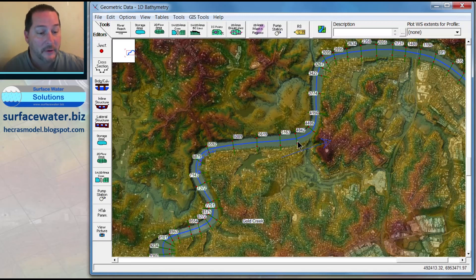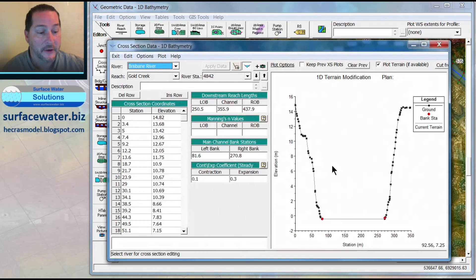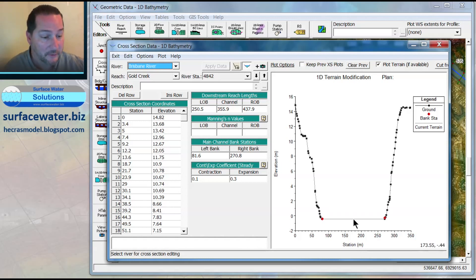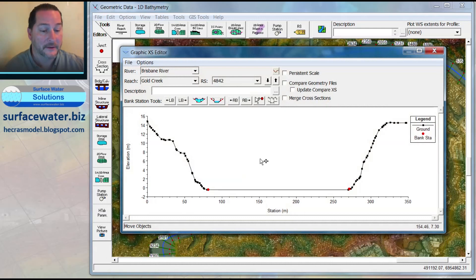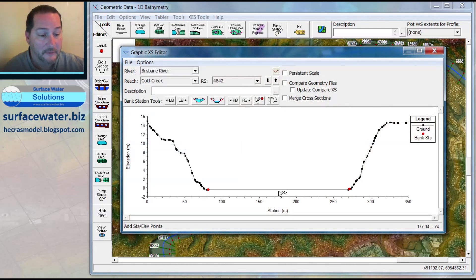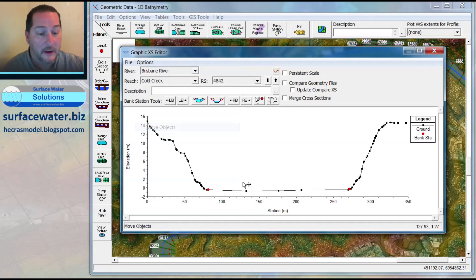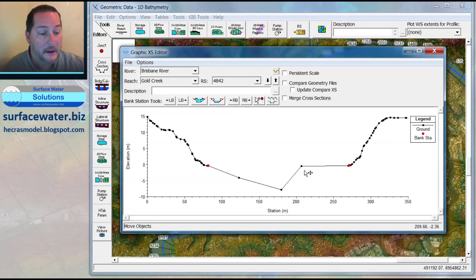If I take any given cross section and edit it, I have two different ways of putting bathymetry in. Number one, I can insert a section or insert some rows into my coordinate data, or I can graphically edit this. So if I wanted to add a few station elevation points, I can put them in like this, and then I can move them around and put them down where they need to be.